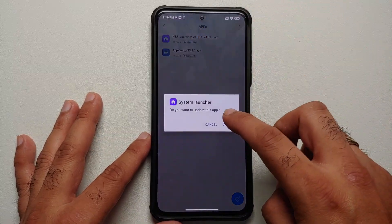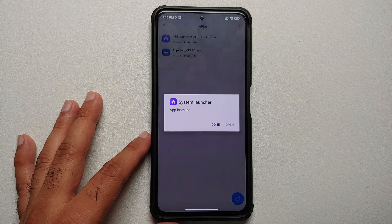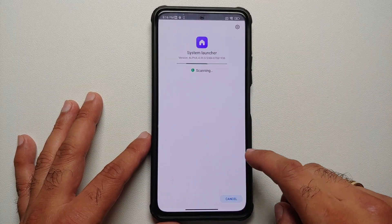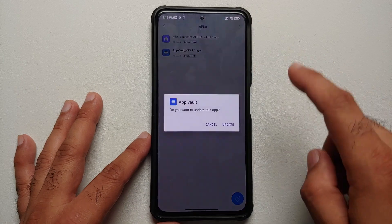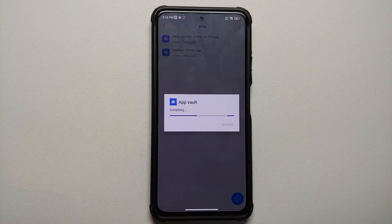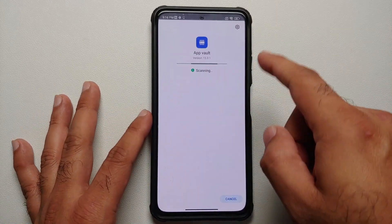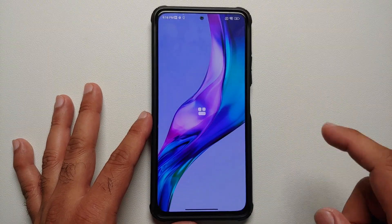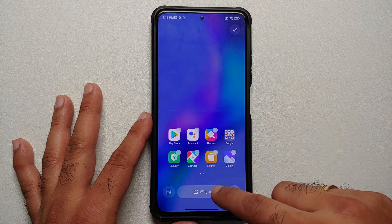All you need to do is update these applications. First of all we are going to update the system launcher, and once that is done we are going to select the application vault APK. Make sure that is updated — update process finished without any issues.